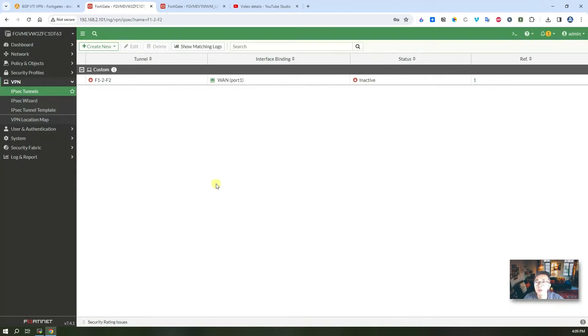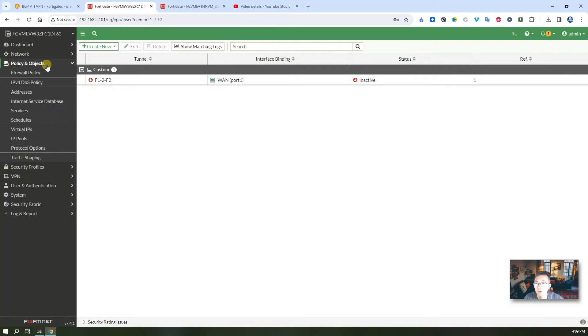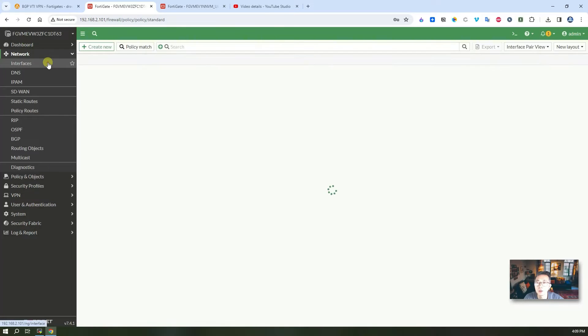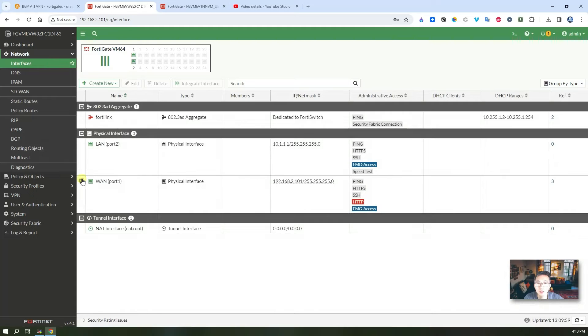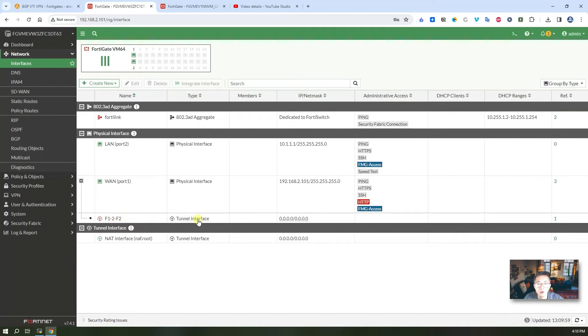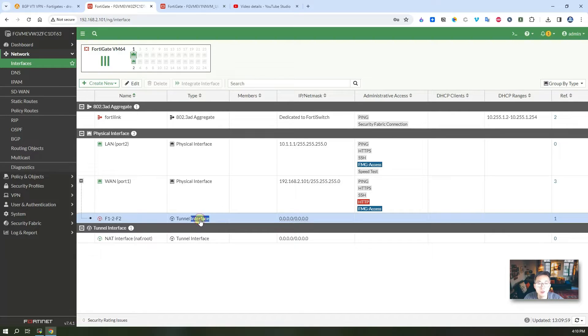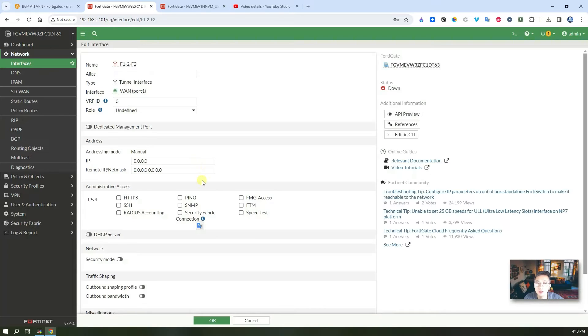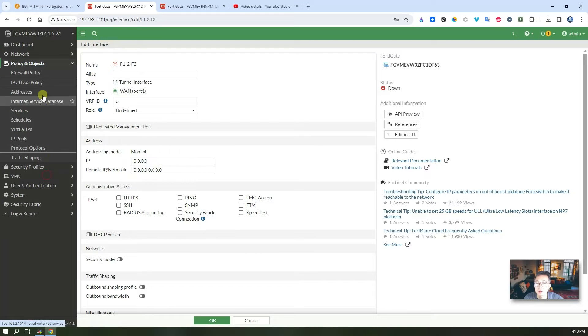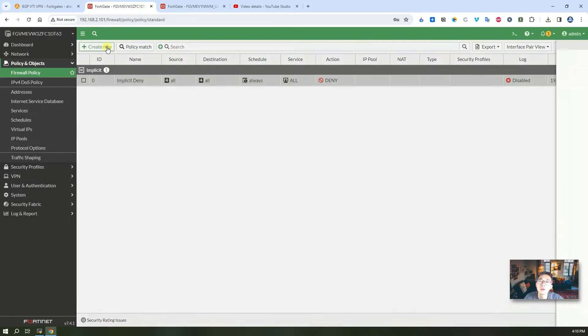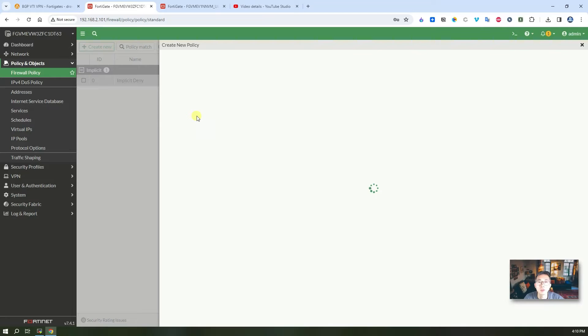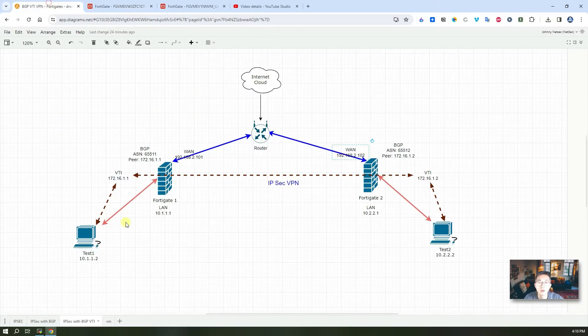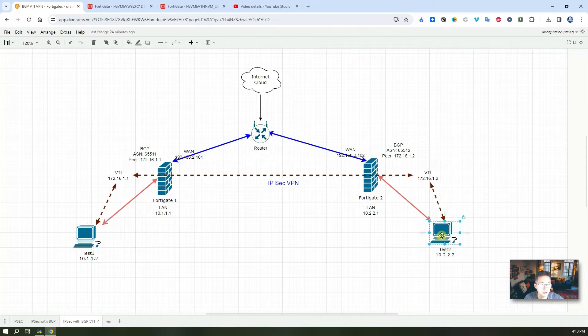In the second step I'm going to create a policy to allow the traffic to go through. But before that you may want to check your interface. Here you will see we have one tunnel interface which is our VTI interface, but there's no IP address assigned to it. Let's create a firewall policy and we're going to allow the traffic between those two LAN zones from test 1 to test 2.